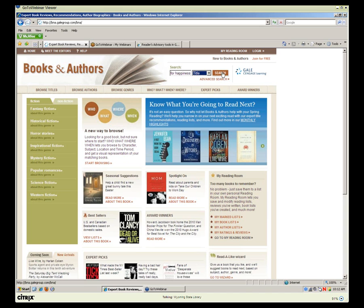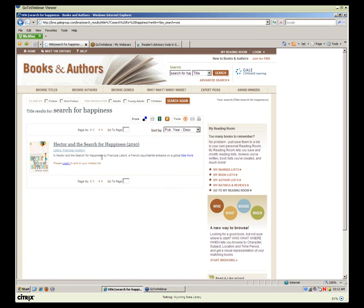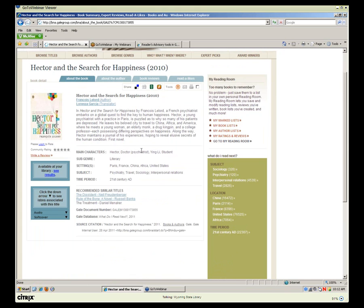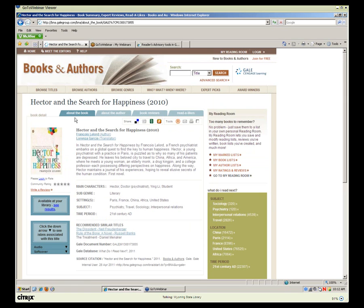Clicking on the book gives me a description, plus characters, genres, settings, subjects, and time period — all things I can search in the Who, What, When, Where category. It also lists recommended similar titles at the bottom. There are blue tabs under the title: About the Book, About the Author, Book Reviews, and Read-Alikes. Clicking Read-Alikes brings up selections based on that book. There's also a link to Advanced Search, where I can combine author, title, or genre — genre has a drop-down box — or search by character name.